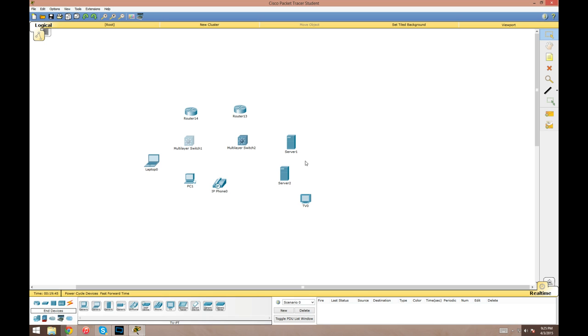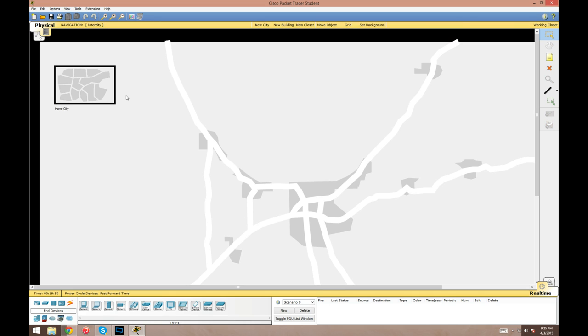With this, there's two views: logical and physical. Right now we're in the logical view. If we switch over to physical, this kind of allows you to arrange your network in a more realistic setting.